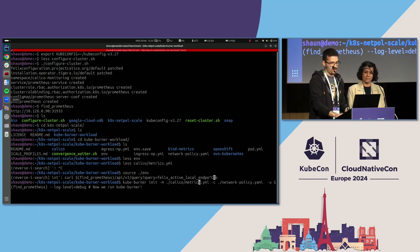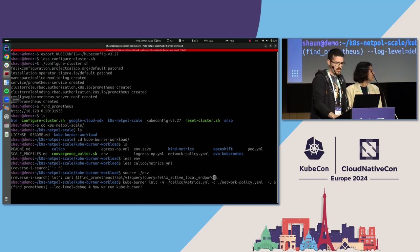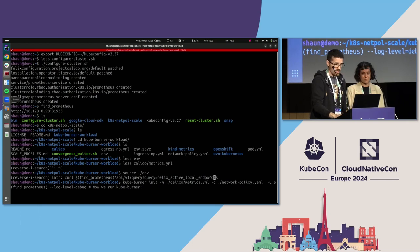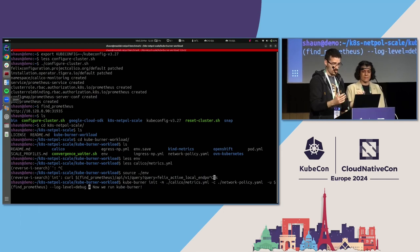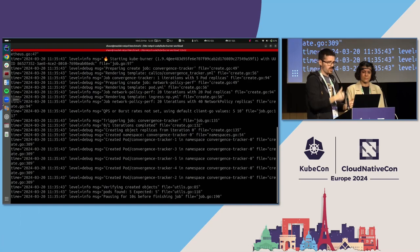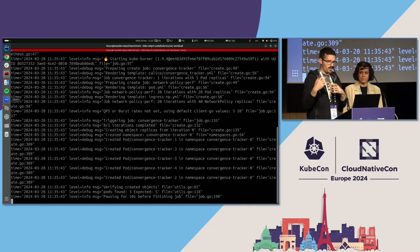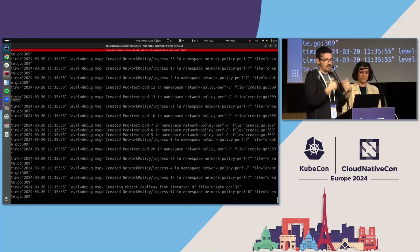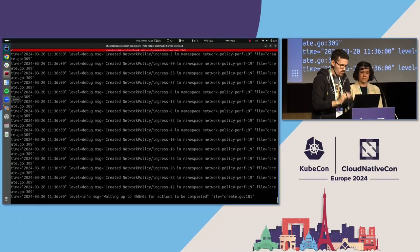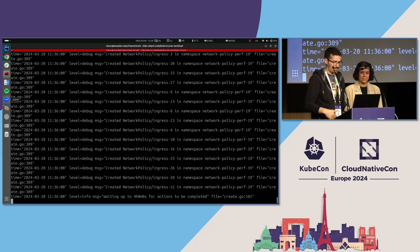That's the sort of command you'd run to execute CubeBurner: dash-m for the metrics, dash-c for the config — you pass the network policy which is the test you want to run, dash-u to configure the Prometheus instance it's going to scrape, and I've set log level debug so we get more output. It kicks off and goes through multiple phases. The way you configure CubeBurner is with folders of YAMLs. The first phase is creating the convergence trackers and then it goes through creating network policies.